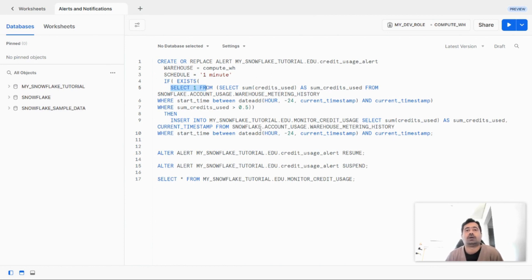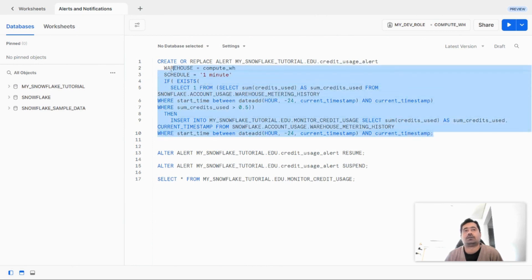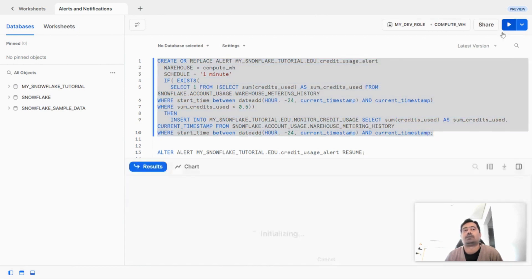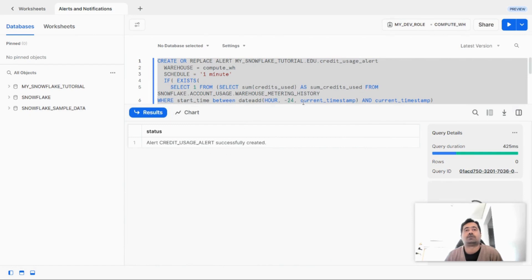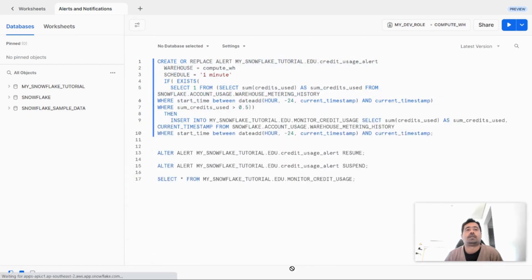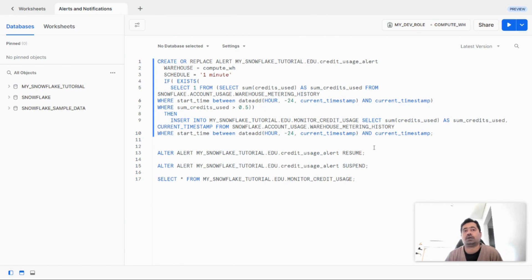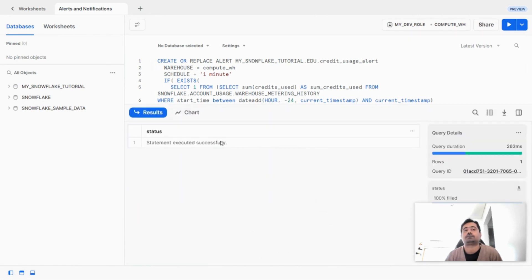We have a similar condition checking the credits used for the last 24 hours. Let's run this statement. The alert has now been successfully created. When you create a new alert, it is by default in suspended status, so we have to manually resume the alert. Let's do that now. The alert has now been resumed.